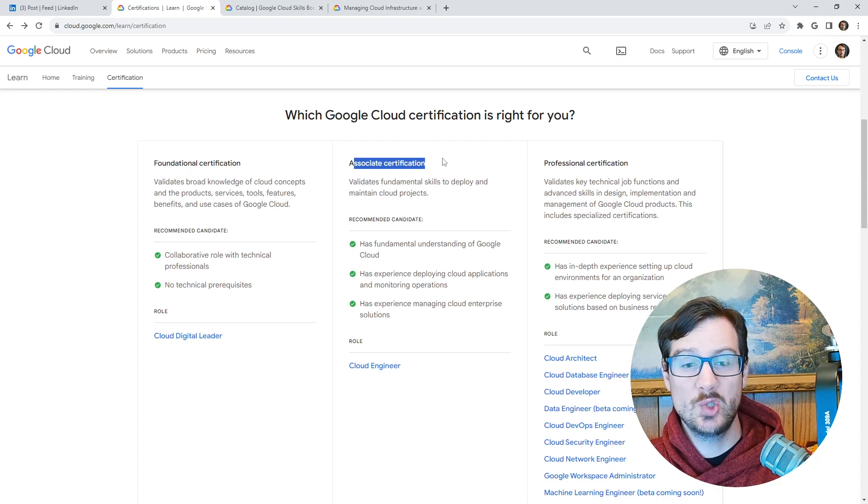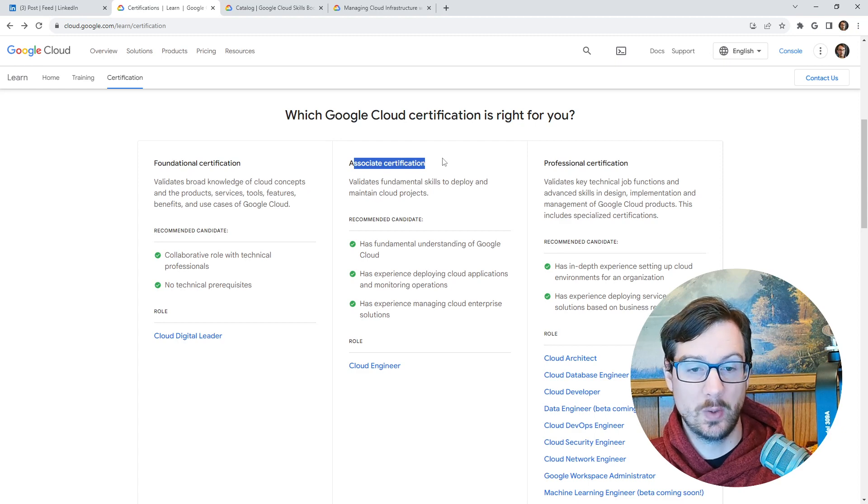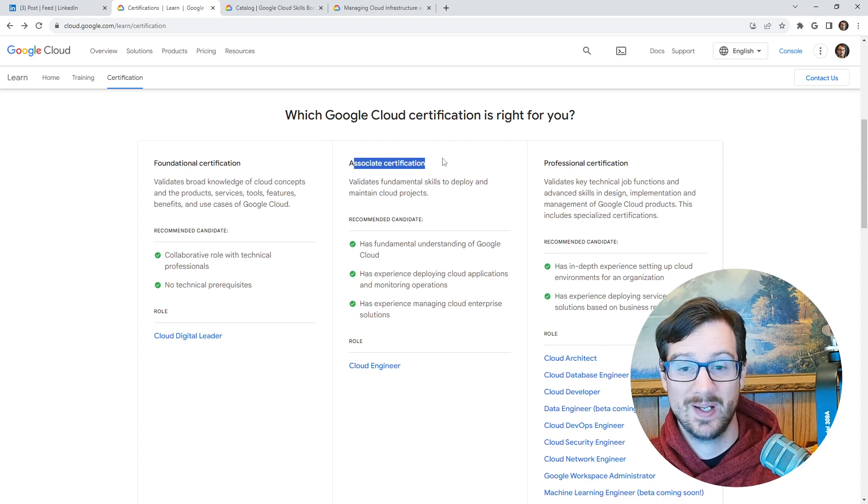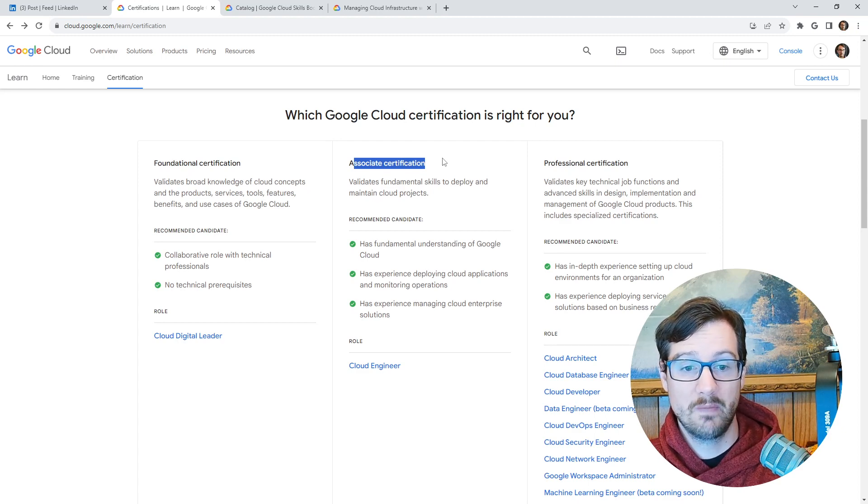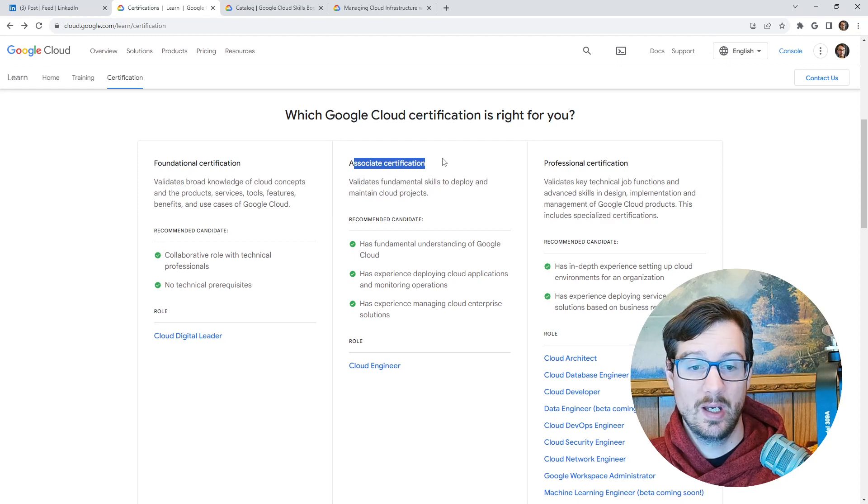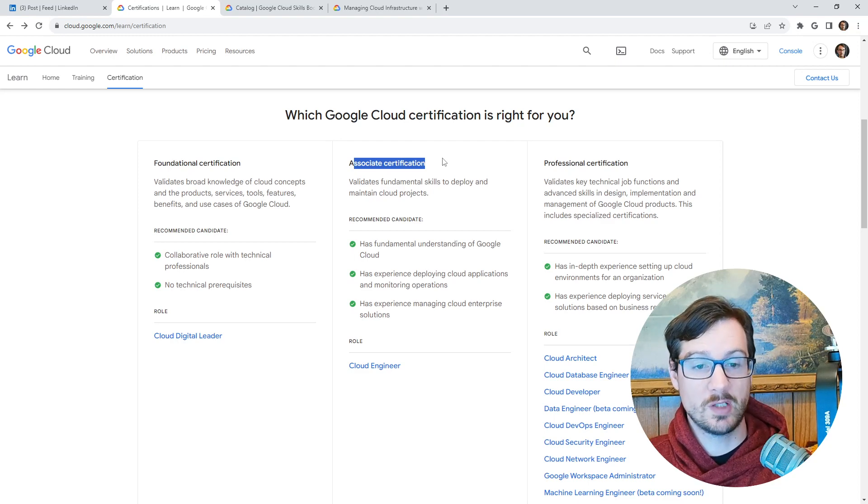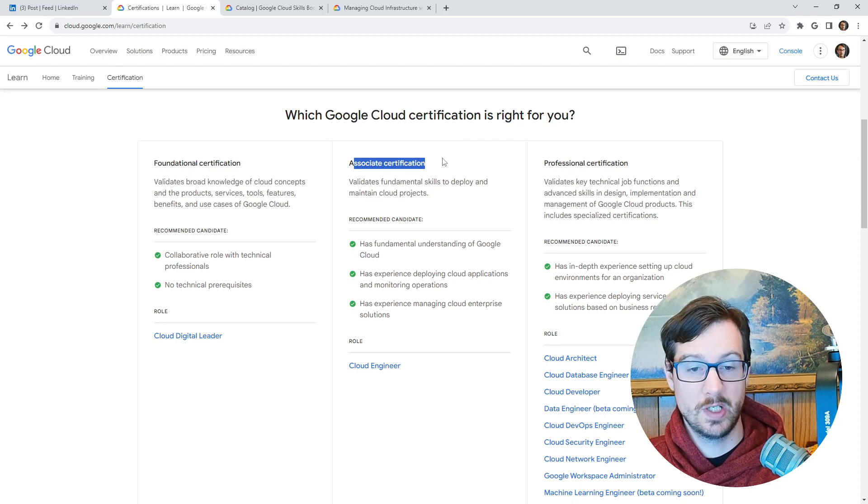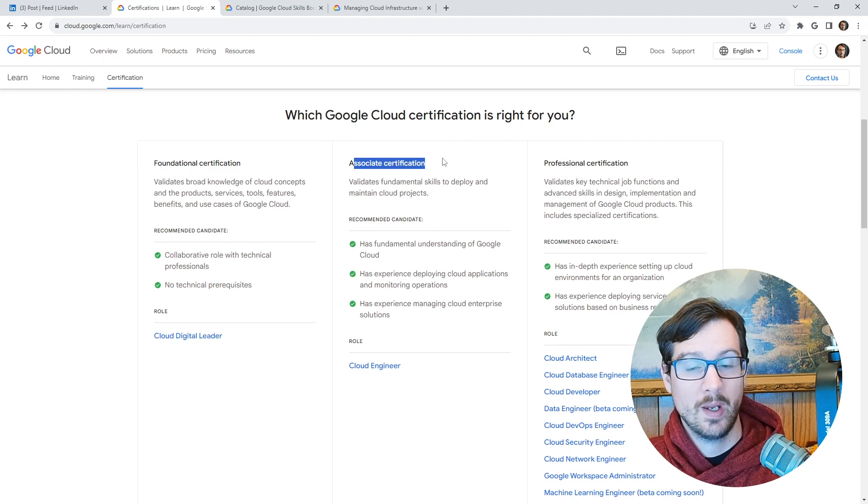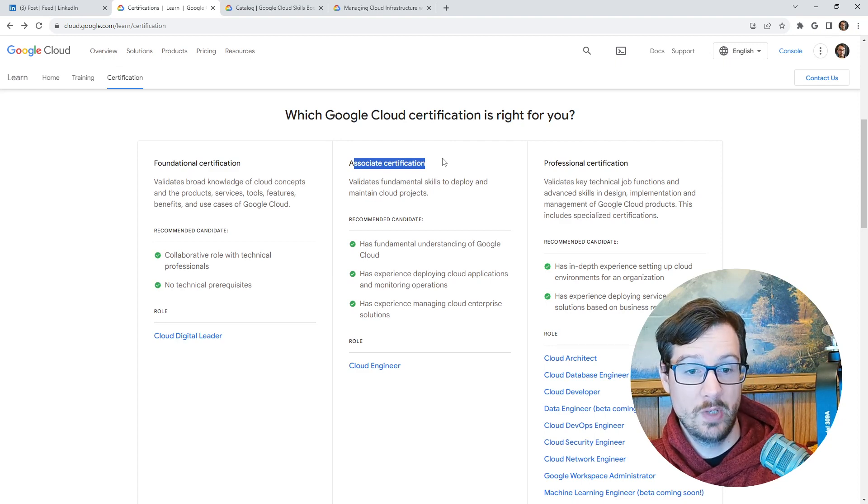So like over at AWS, they leave a lot of cloud networking, a lot of deployment on the table when people just go for the solution architect associate. And that is the issue there.